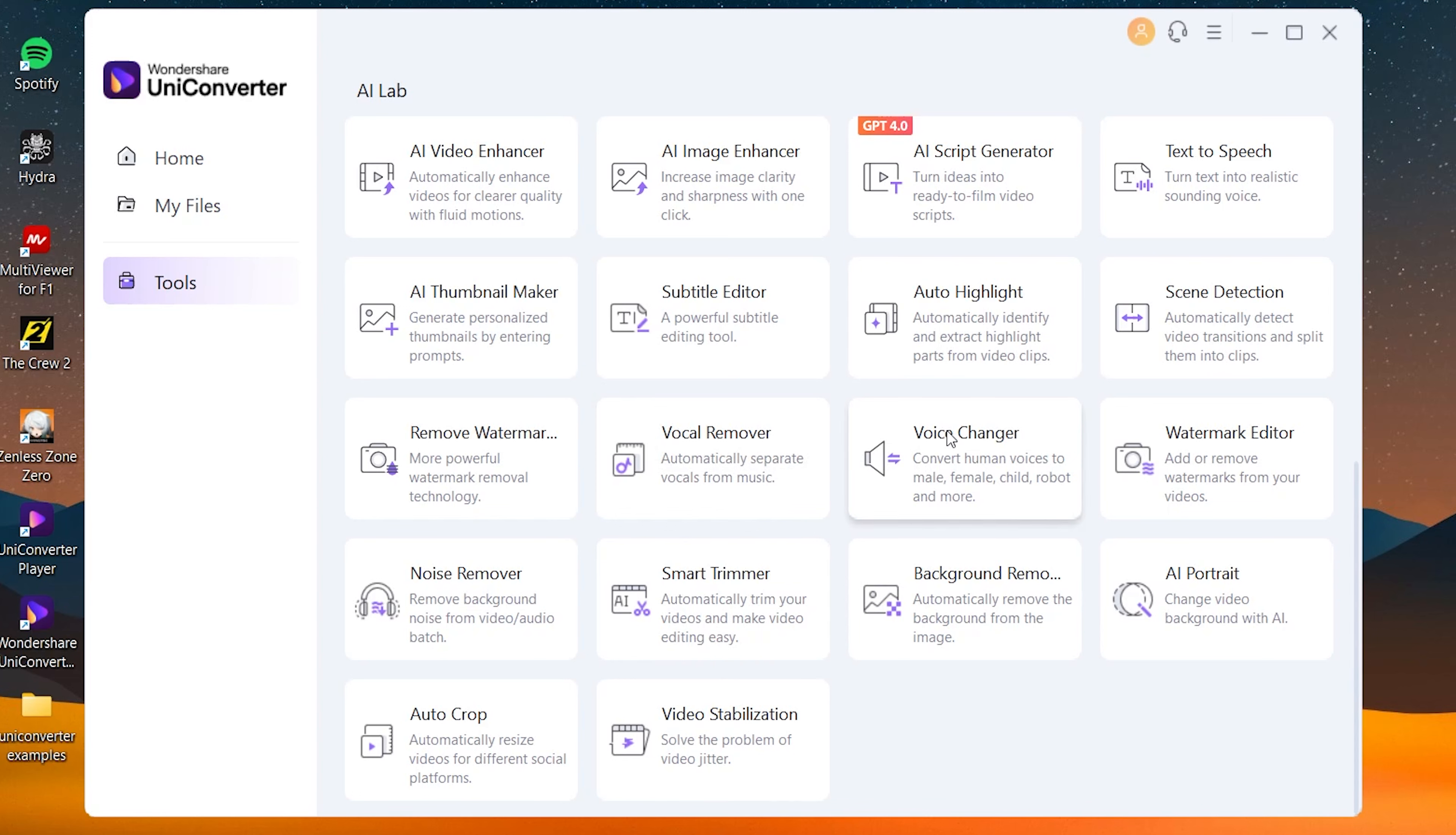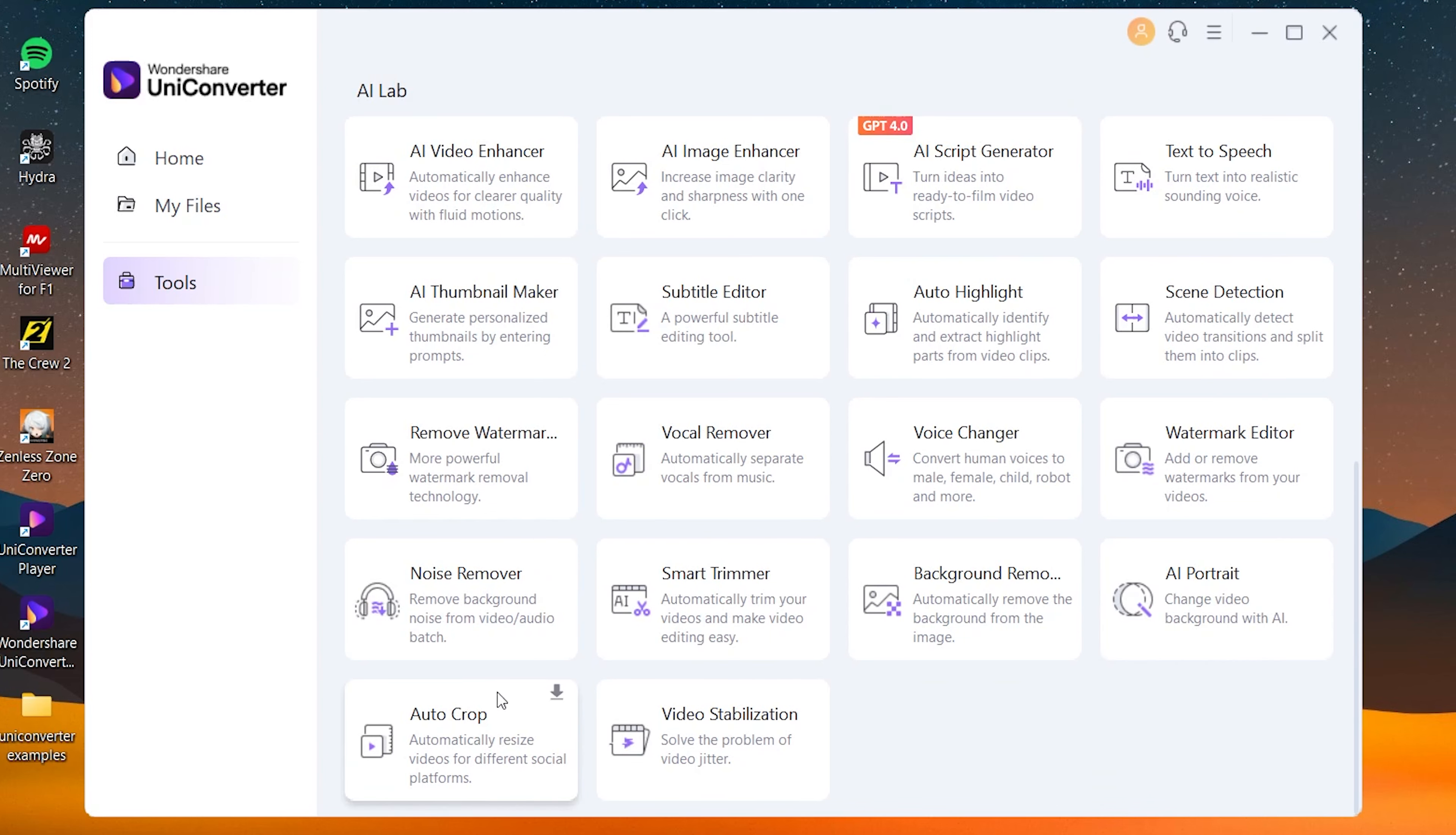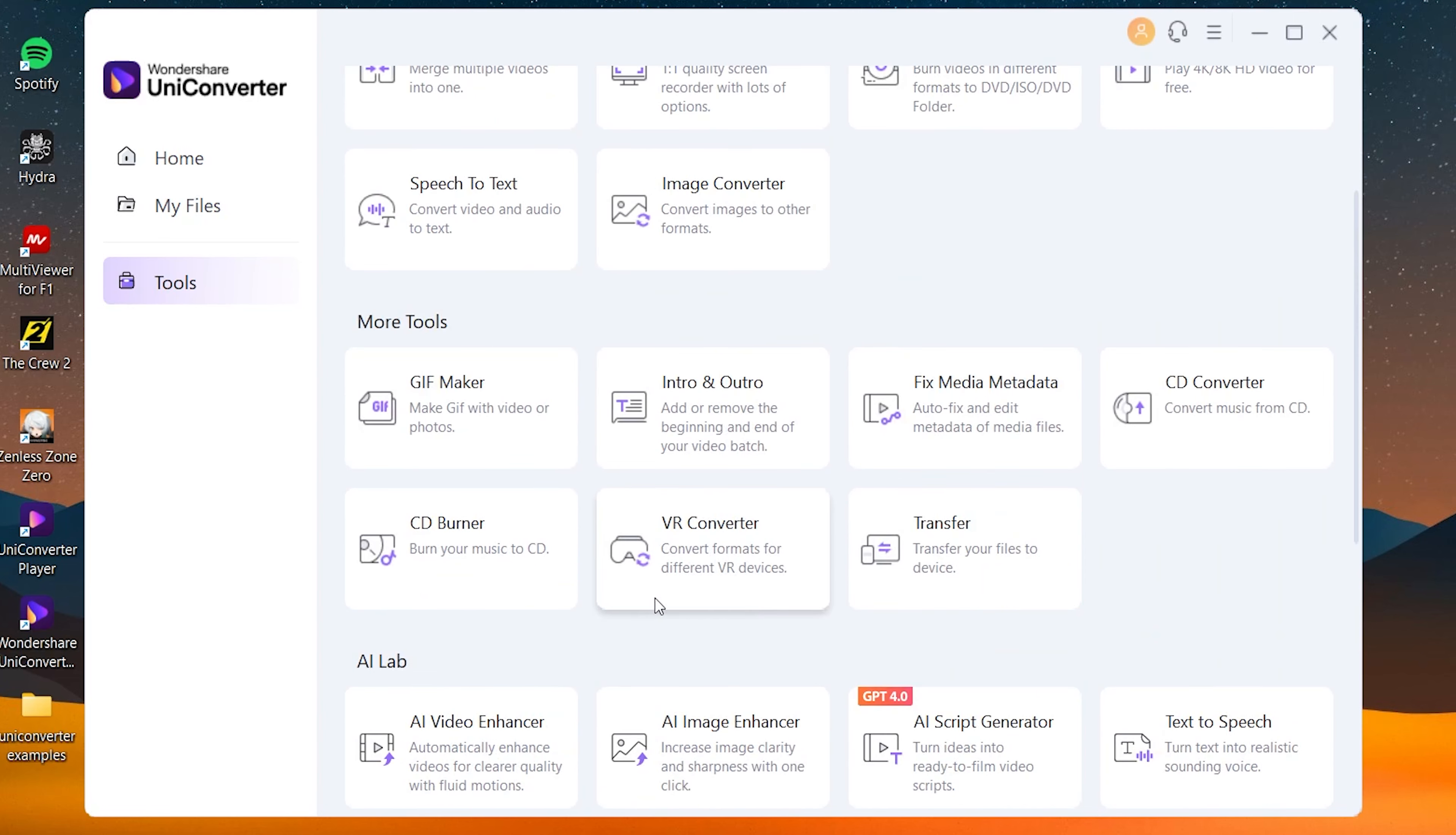You can also use voice changer. The noise remover is also useful if you want to clear out all the background noise. You also got other smart AI features like smart trimmer, background remover, and AI portrait which you can use to completely change out your background. For example, you can make yourself be in Japan right from your room. There are also other features like auto crop and video stabilization which you can use to make your shaky videos unshaky.